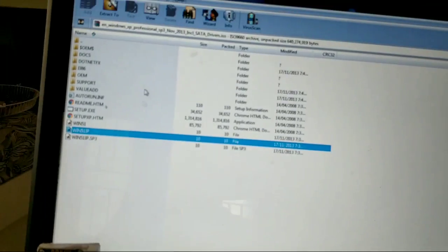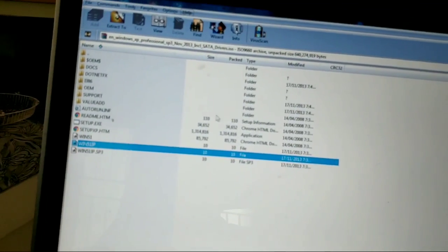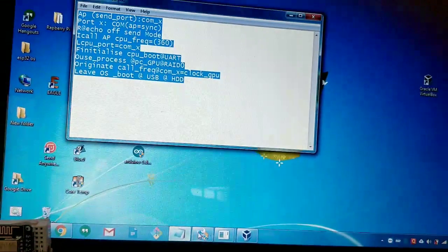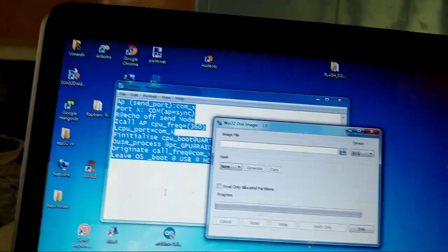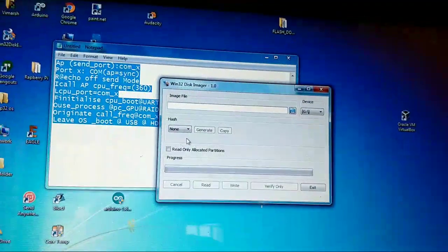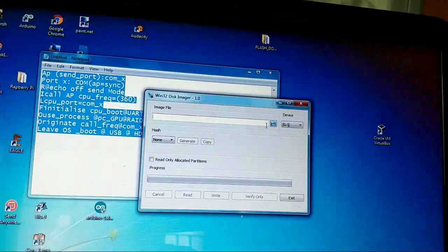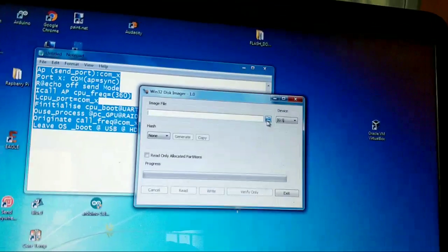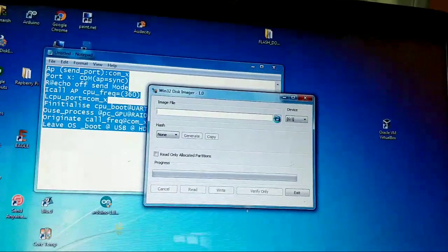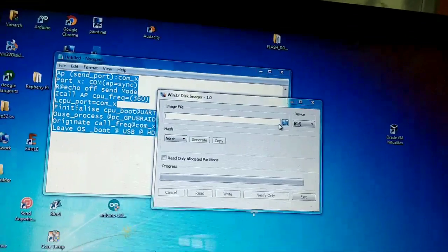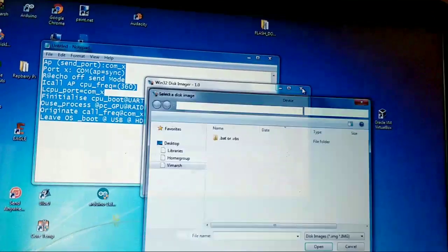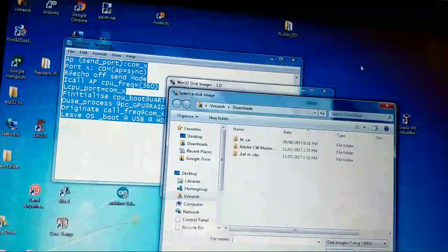After you paste it, you need to open Win32 disk imager, then select the drive. It is G, it is already flashed. Then select that ISO and then flash it.